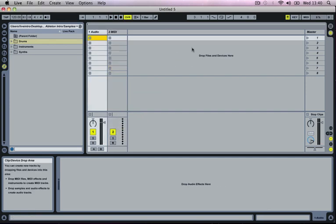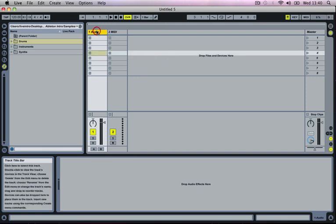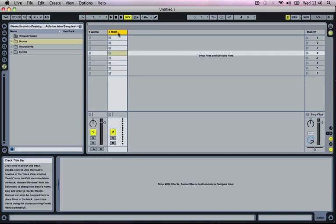Let's have a quick look at the Session View now. If you go down to the middle here into our Clip Device drop area, we've got our Audio Track and our MIDI Track which we talked about previously.